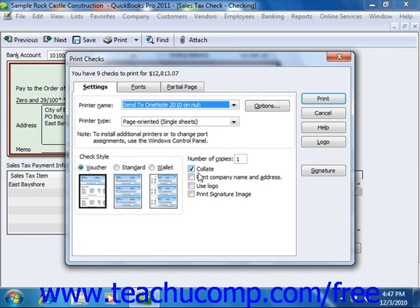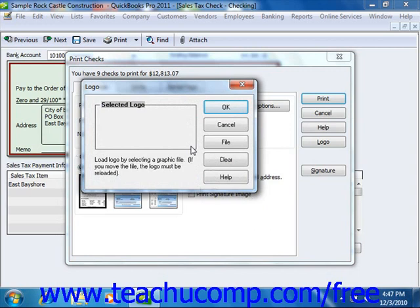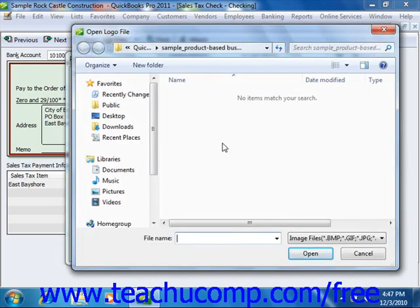If you want to include a company logo on your checks, check the Use Logo checkbox. If you have not loaded a logo yet, click the File button within the Logo dialog box that appears to browse for the logo file for your checks. The logo file must be an acceptable type for use within QuickBooks — accepted types include JPEG, GIF, and Bitmap. The logo must also be a perfect square, and the smaller the logo file size, the more quickly it will be loaded into QuickBooks and printed on your checks. Note that you can only print your logo on voucher and standard check styles, and you must be in single user mode in order to load a logo into QuickBooks.